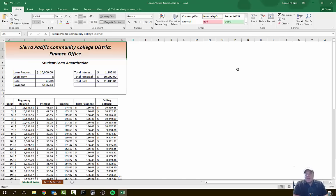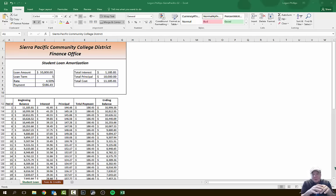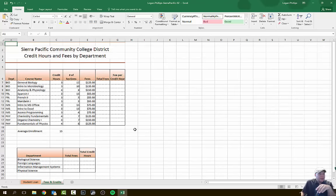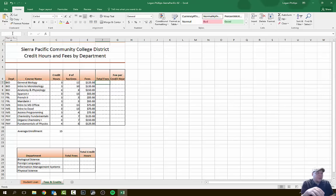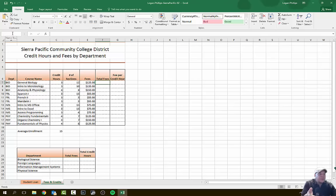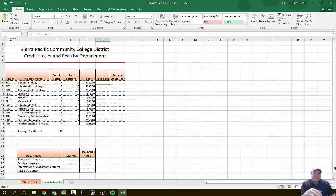Hit Control+Home to go back to cell A1. We're on to step 8 — we're going to build a multiplication formula and set the order of operations. We need to jump tabs from the Student Loan tab over to the Fees and Credit tab. Now working on this worksheet, step 8A: click on the Fees and Credit tab and select cell F7. We're going to figure out what our total fees are.